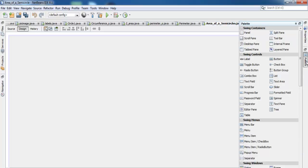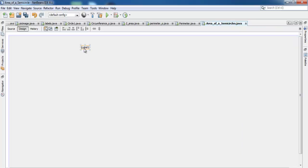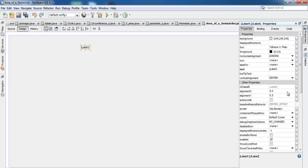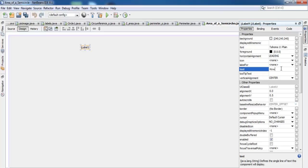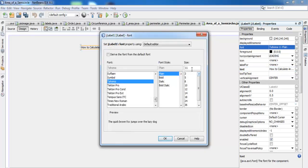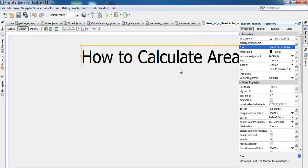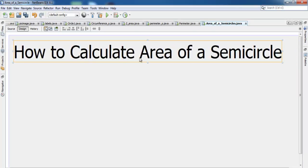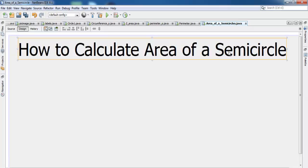I select Absolute Layout. Now I select a Label from the palette and change its text property to 'How to Calculate Area of a Semicircle'. I change the font size to about 72, then move the label into position on the form.